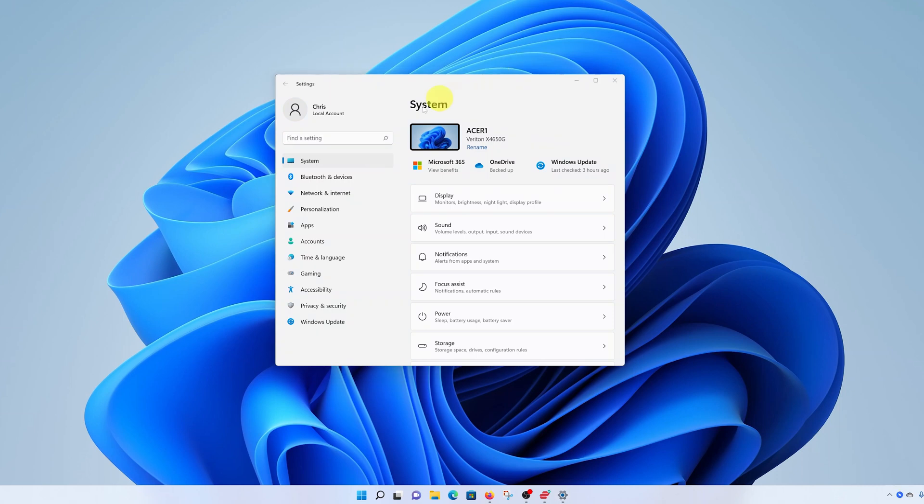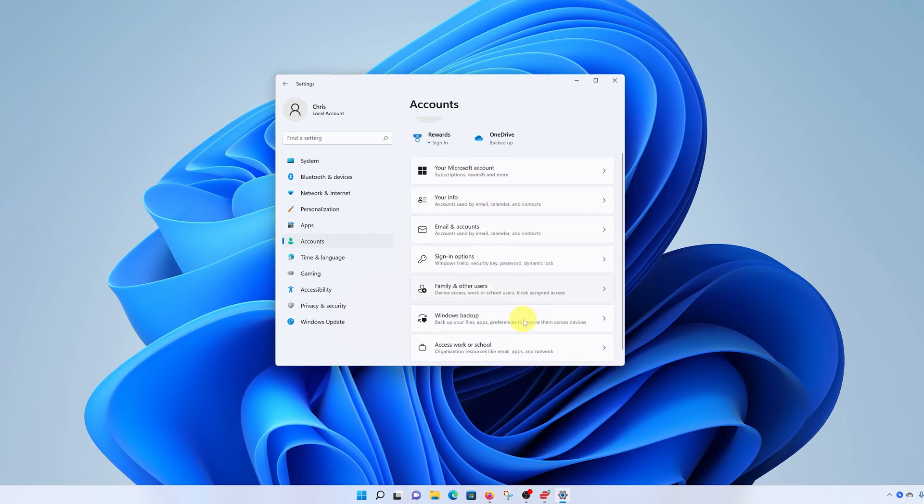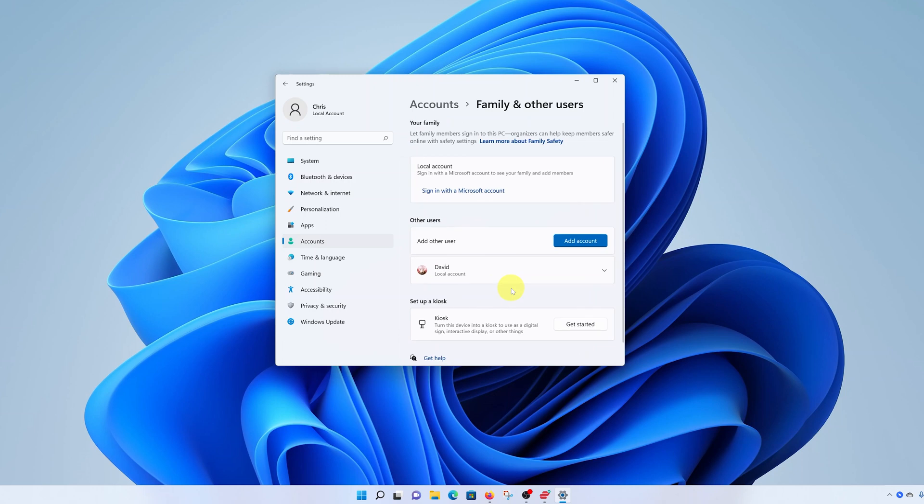Next, go to the left hand side panel and click on accounts. And then under accounts, go to family and other users, click on that. And then click on add account.